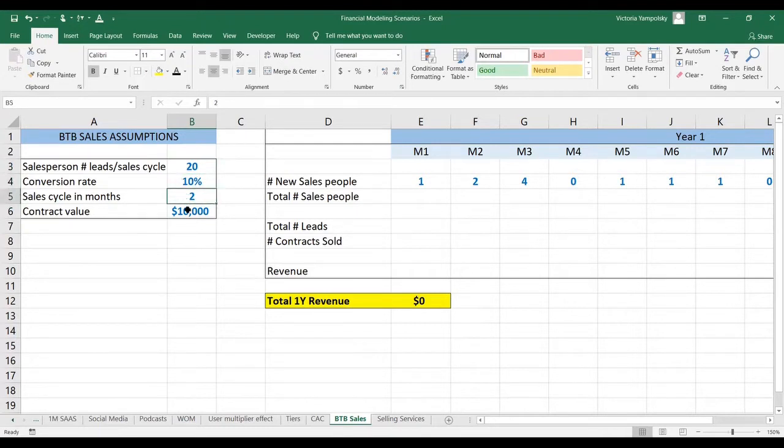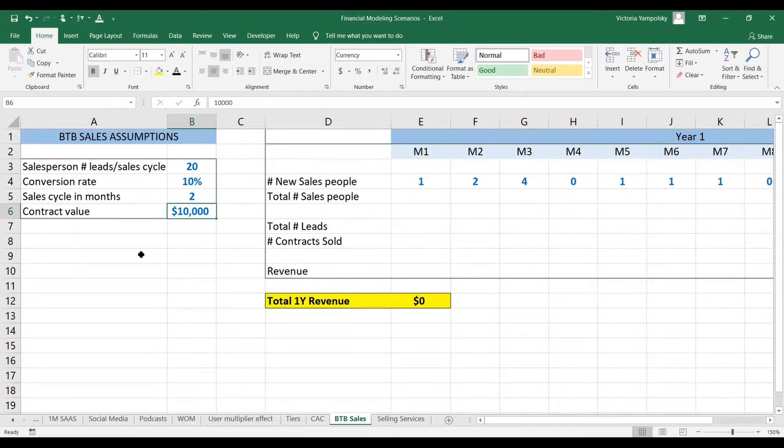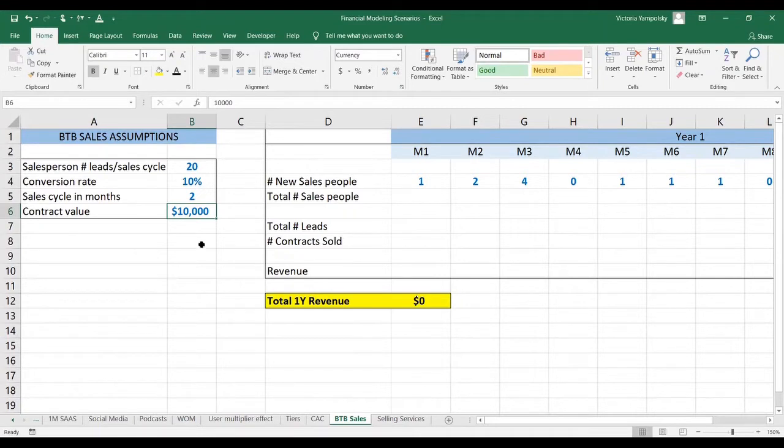There's a two-month sales cycle, and each contract is valued at $10,000. You may choose to compress the assumptions of leads and the conversion rate into just saying that every two months we convert X number of clients. Whatever you want to do is fine.